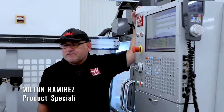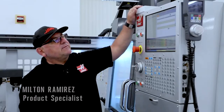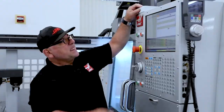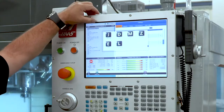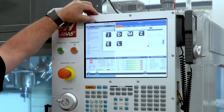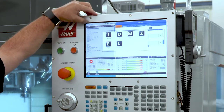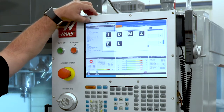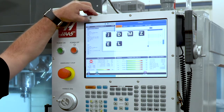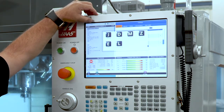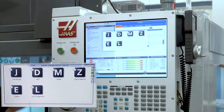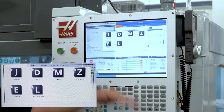Let me show you a few of my favorite things on the new Haas touchscreen. The first thing I'm going to show you is the mode area. If I touch up here in the top left area of the screen, that brings up all the different modes that I can control from the touchscreen.